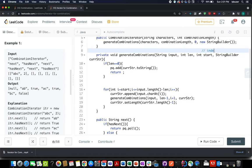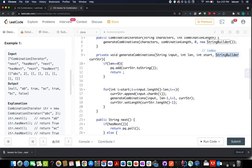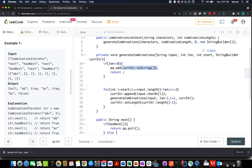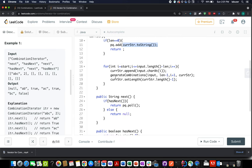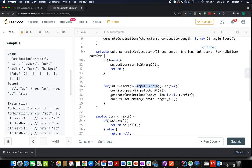The last one is the string builder for the string that has been currently generated. If my input length happens to be zero, I add the current string into the priority queue, otherwise I initiate a for loop from i equals start, i is less than input length, and with each iteration I increment the i pointer.